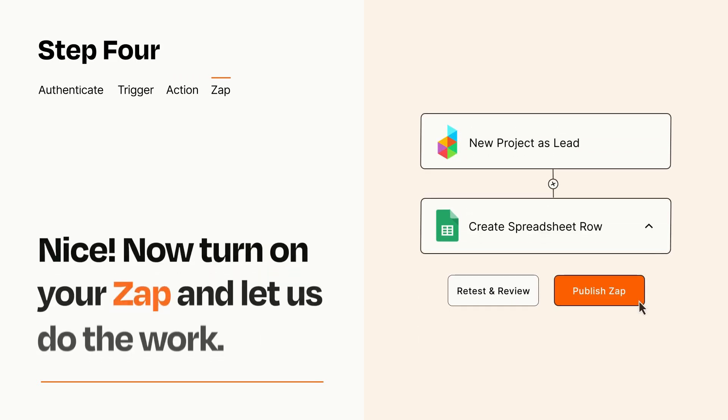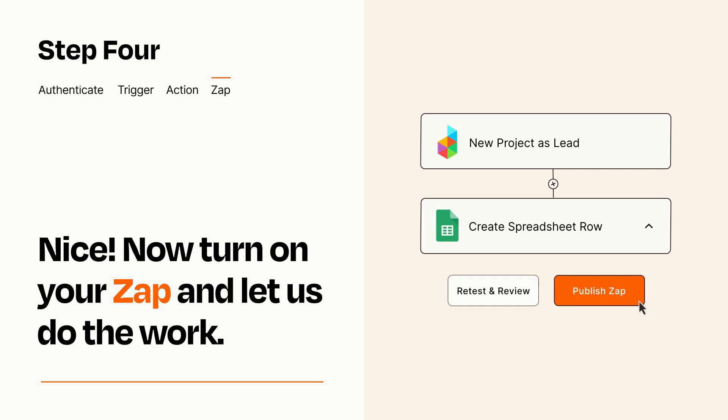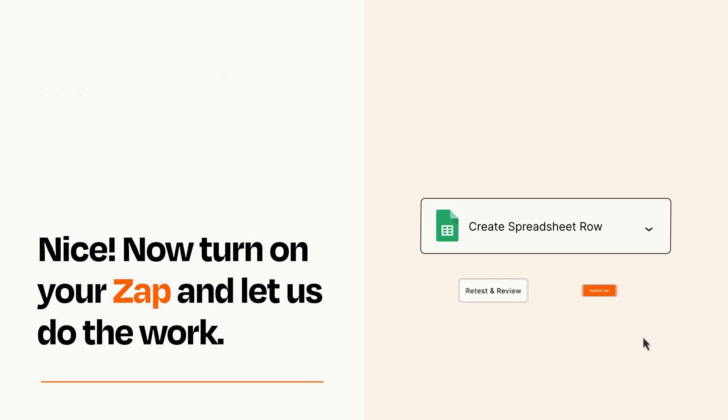Turn on your Zap and Zapier will start doing your work for you. Zapier can be as simple or as complex as you'd like and connects with thousands of apps, more than any other platform.